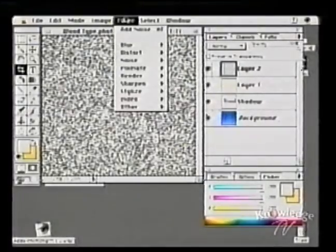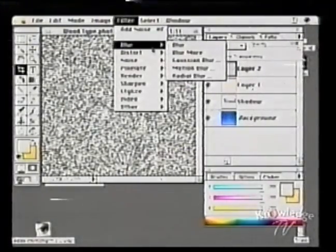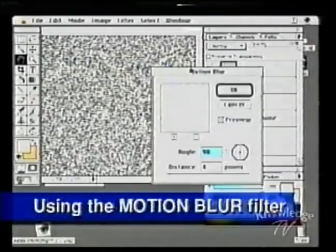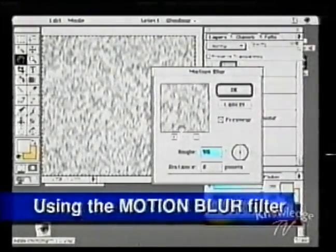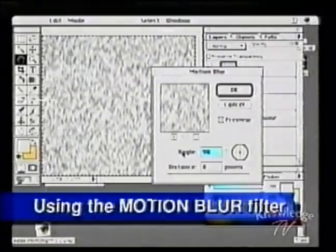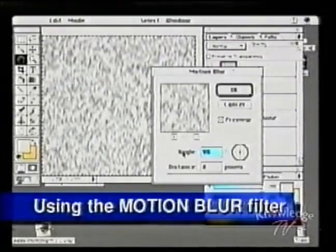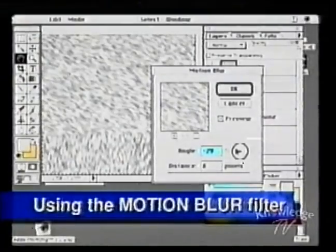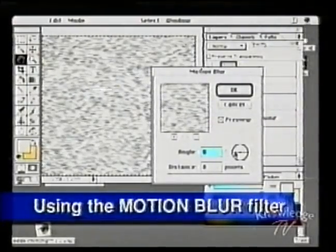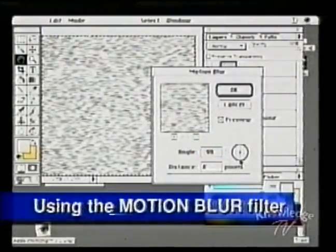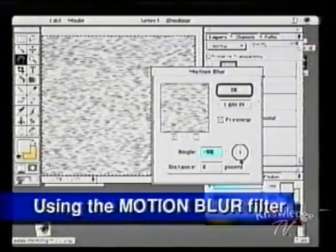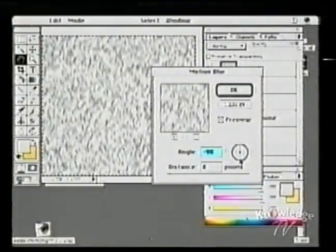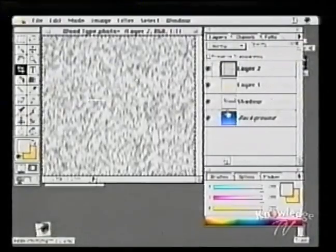Step number two: Filter > Blur > Motion Blur. You can take the filter and move the noise in the direction of the grain. Your grain could be moving diagonally, left to right, or up and down. I'm going to set this to minus 90 so my grain goes from top to bottom. Click OK. Now we've got the wood.